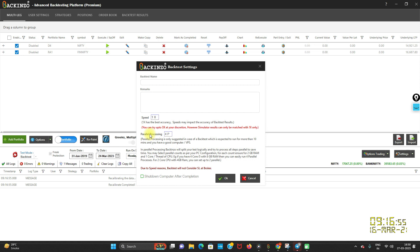Now for instance, your PC is not supporting parallel processing, then whatever is the maximum limit, by default, Bakkenso will run that amount of parallel processing. Now what it does is, let's say for example, if backtest for one year and you have defined 4PP, okay? 4PP means 4 parallel process.